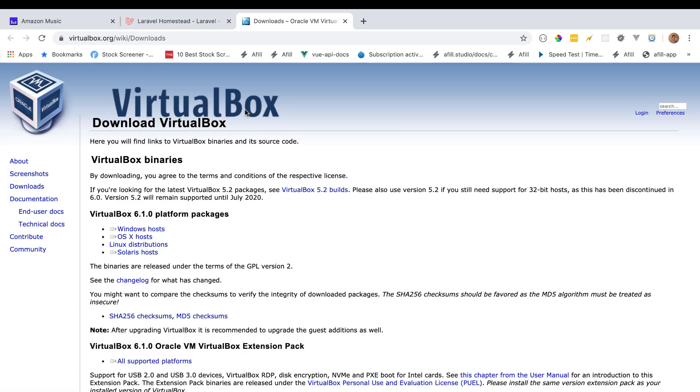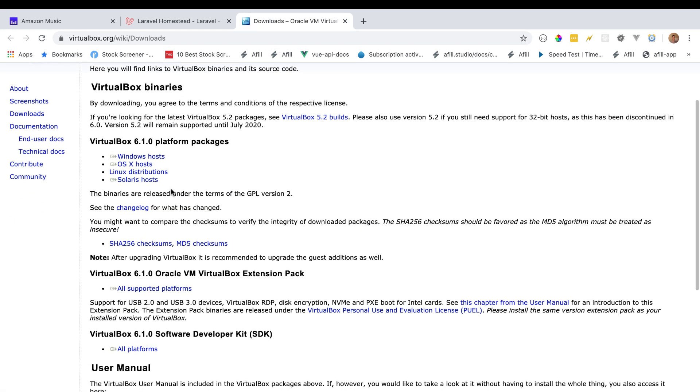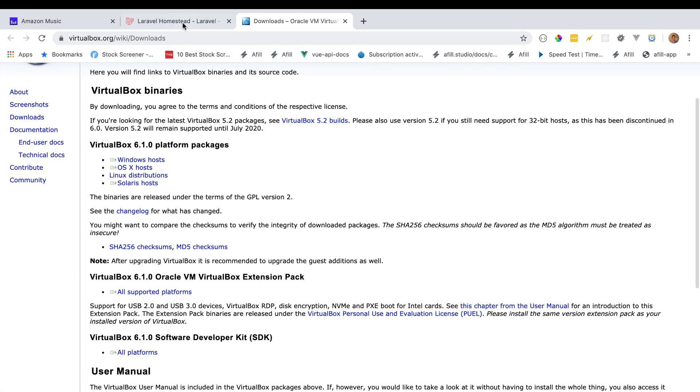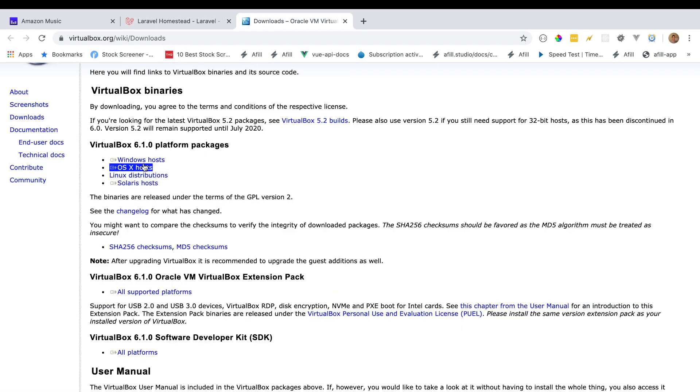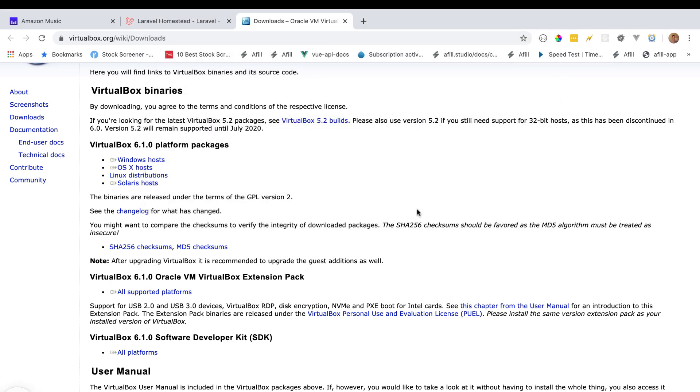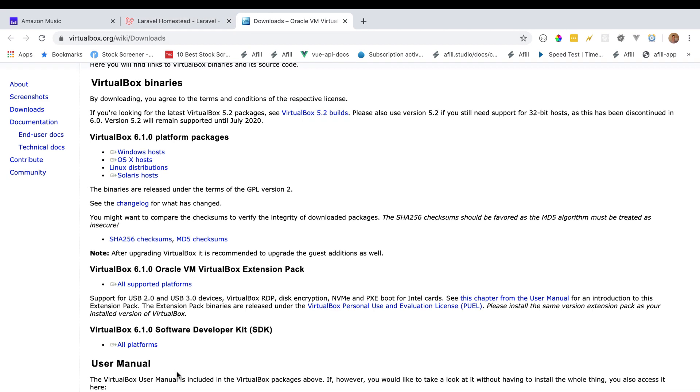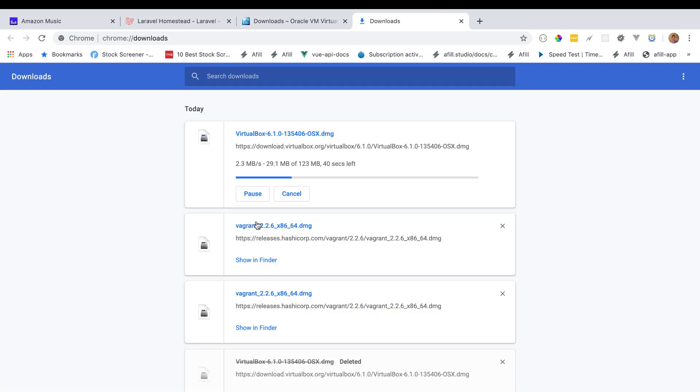Next, let's go over to VirtualBox and select the VirtualBox installer that we need. Again, I am on Mac, so I am going to install the Mac VirtualBox. Following that, let's go and open our installations.